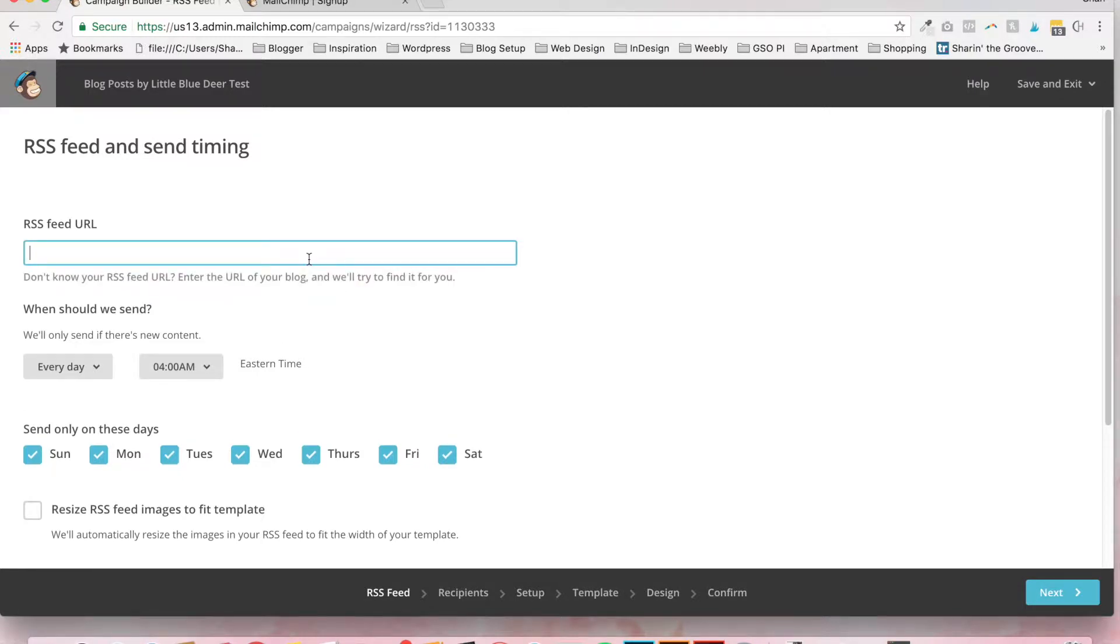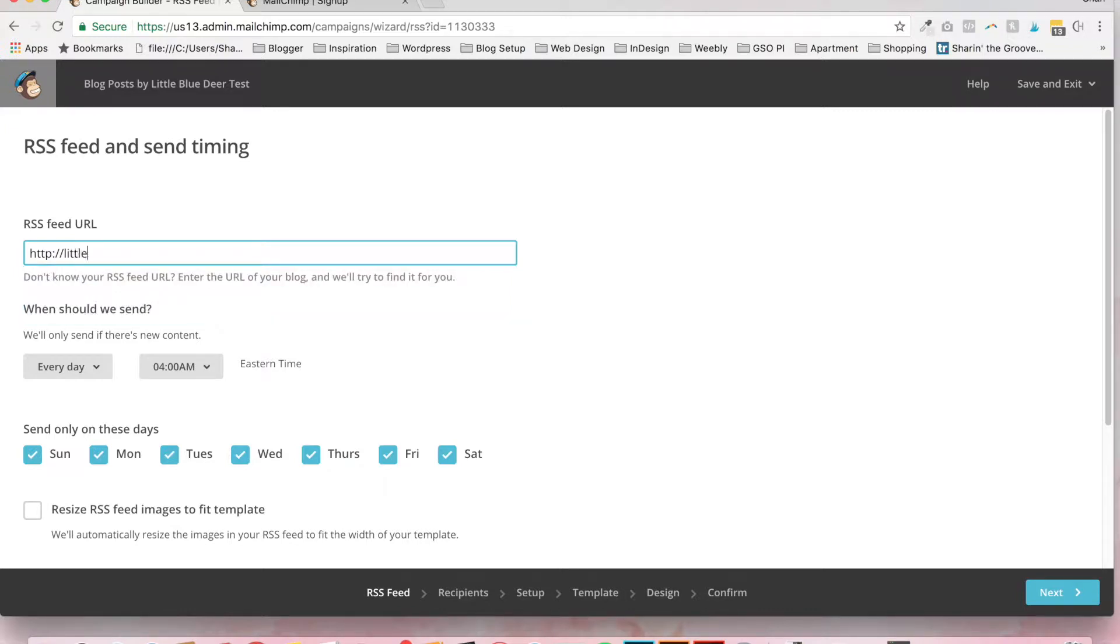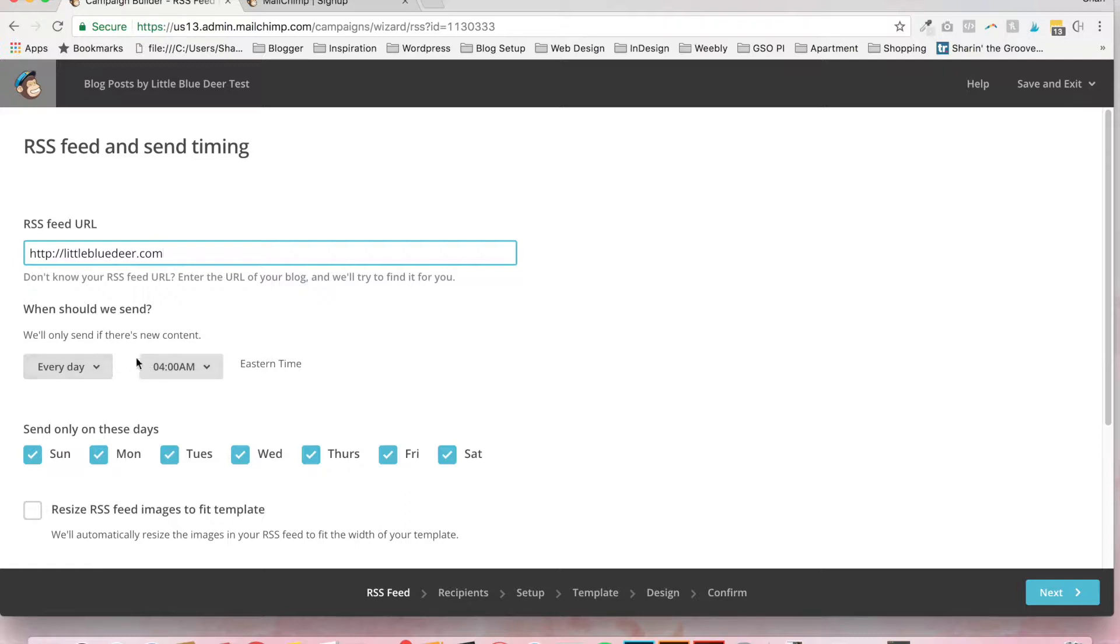Now, for the RSS feed URL, all you need to do is type in your domain name. You don't need to know the feed URL. You can just enter the domain information and then you can click and choose when you want to send out the campaign.